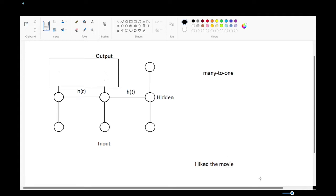Basically, we give it 'I liked the movie' — we give it the sentence — and then it does some processing on the sentence, and then it gives us one output, which will be a vector that represents the sentiment. So something between zero and one, with one representing positive and zero representing negative. I'm just going to show you the code now.